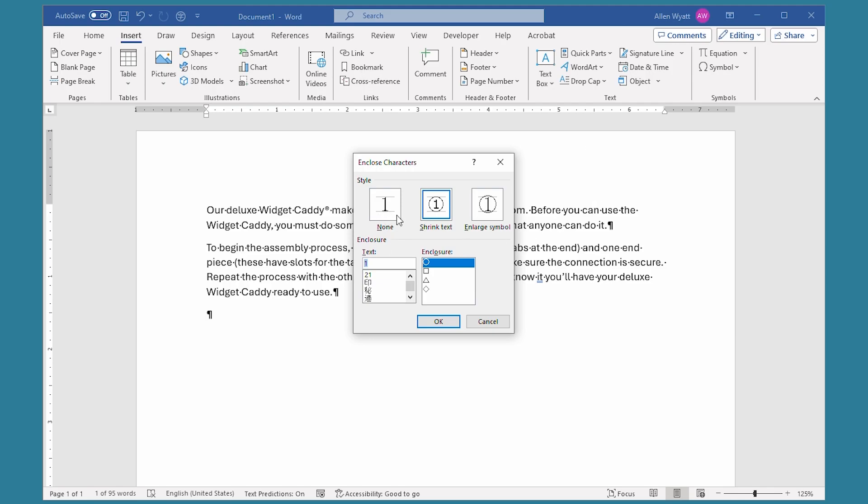What you can do is choose the style of how you want this particular shape to be handled. It can be done either with no change to the text itself, in other words, to the number 1. Or you can shrink the text to put the shape around it. Or you can just make the symbol itself larger without making any change to the text itself.